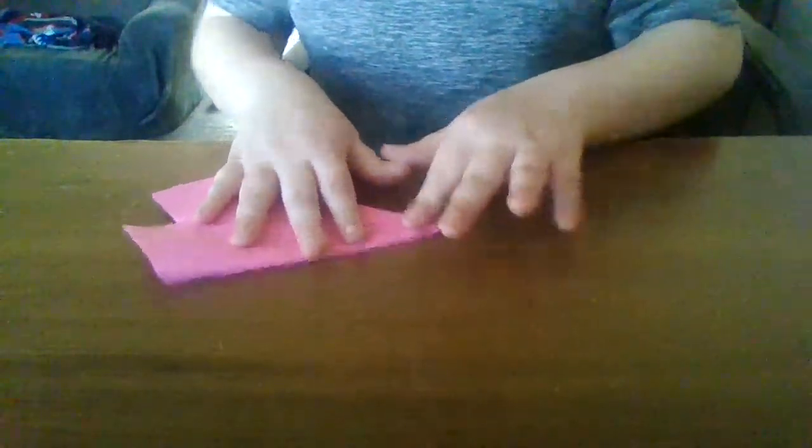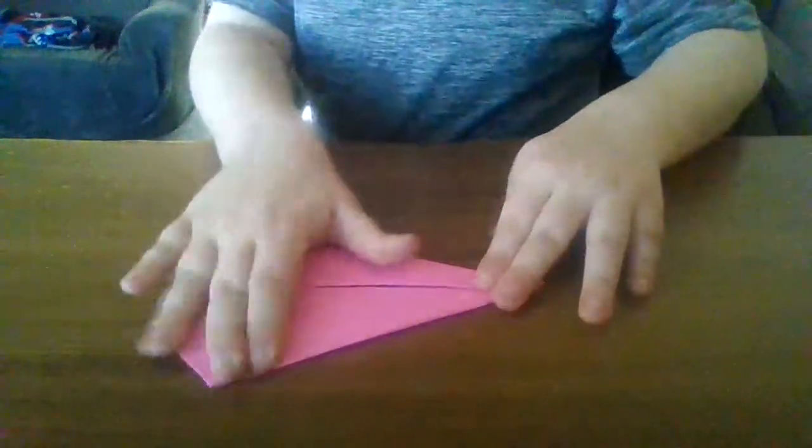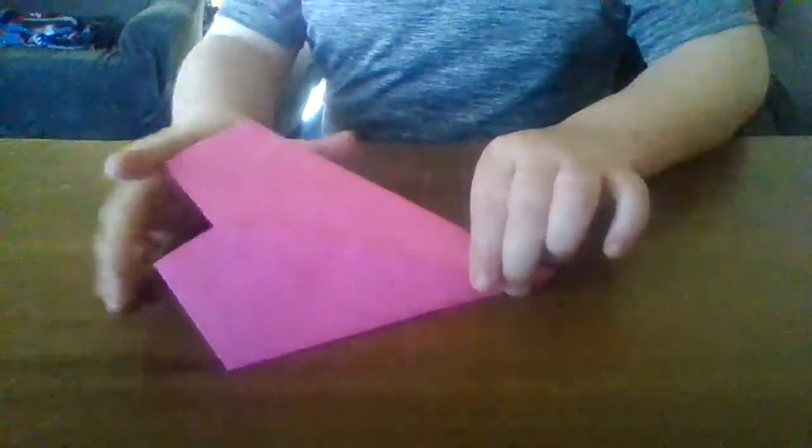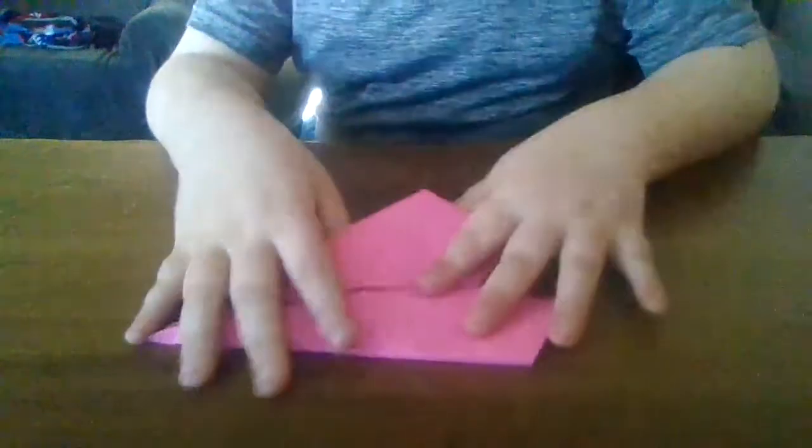And then you want to do it on the other side too, so it's like this. Almost like a heart shape.